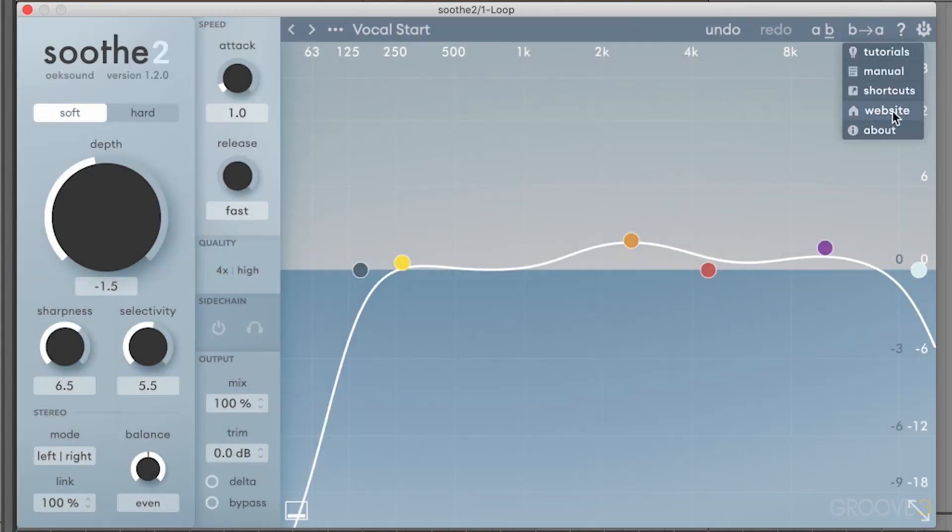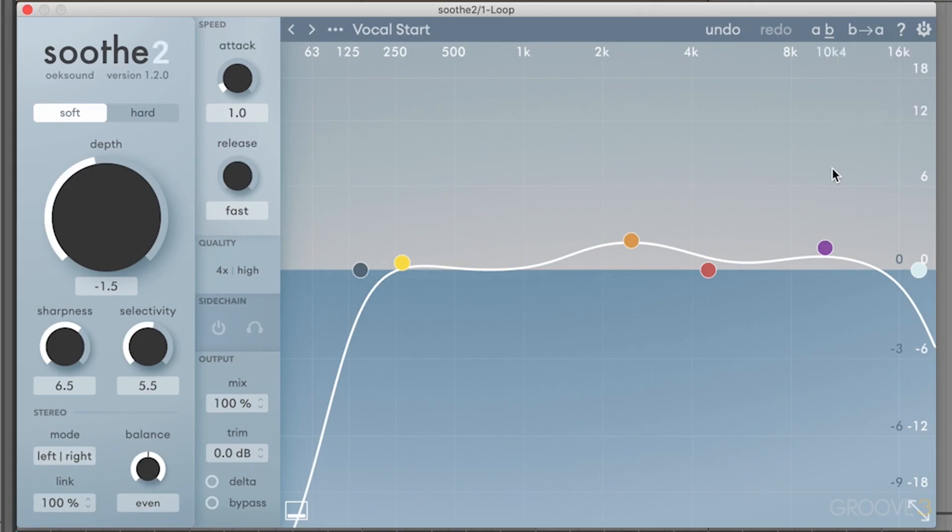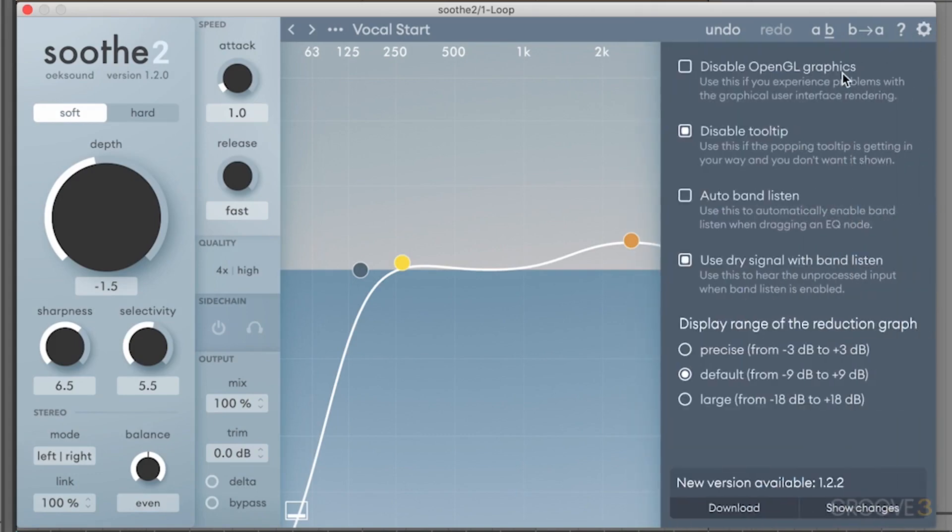You can check out the website from the manufacturer or some information about the device itself. If we click on this, you can see that we have some advanced settings, so we can disable the OpenGL graphics. If you're experiencing any issues with the high-end graphics that are happening on this device, you can disable that to optimize your performance a little bit.